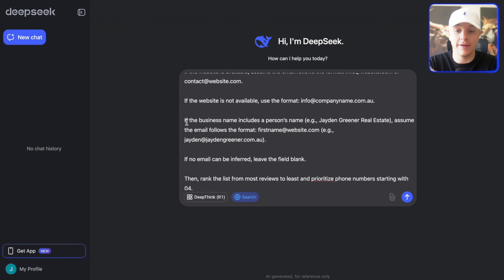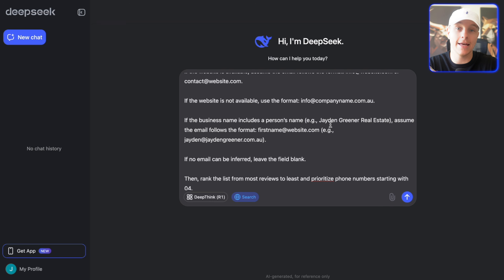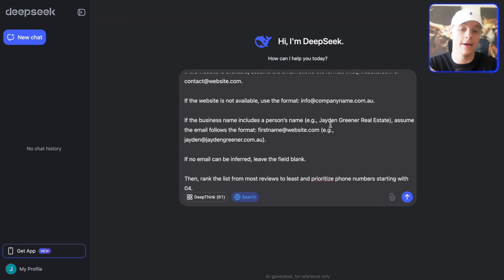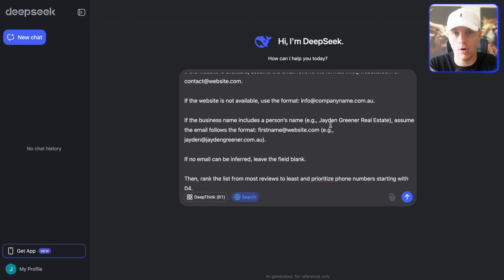If the business name includes a person's name — for example, if you're researching real estate agents, roofers, or chiropractors and it's in their name — we're going to assume their email is their first name at companyname.com. For example, if I owned a company called Jayden Greener Real Estate, the email would be jayden@JaydenGreenerRealEstateAgency.com.au.